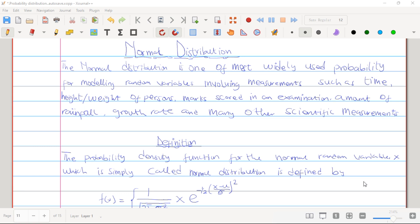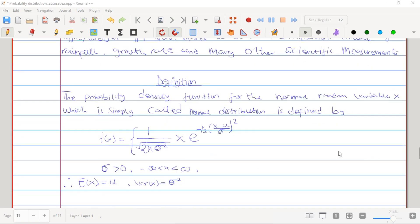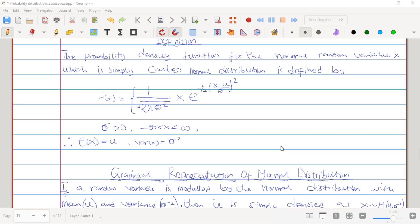Before one can truly understand normal distribution, one has to understand the probability density function of the distribution. The PDF is: f(x) = 1 over square root of 2π sigma squared, times e raised to the power negative one-half times (x minus mu) divided by sigma, all squared. Here sigma — the standard deviation — is greater than zero, x lies between negative infinity and positive infinity, and the expectation of x is the mean while the variance of x is sigma squared.